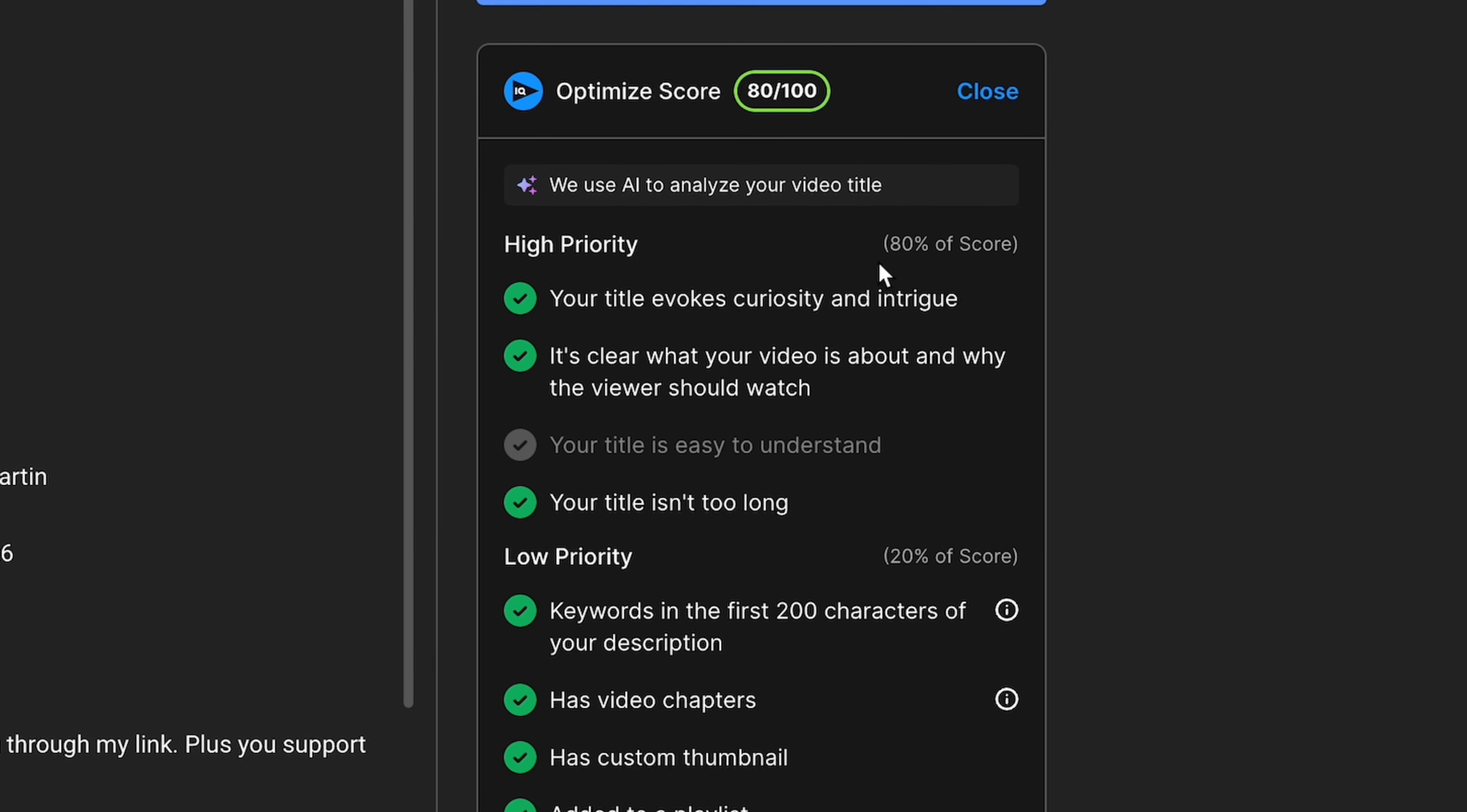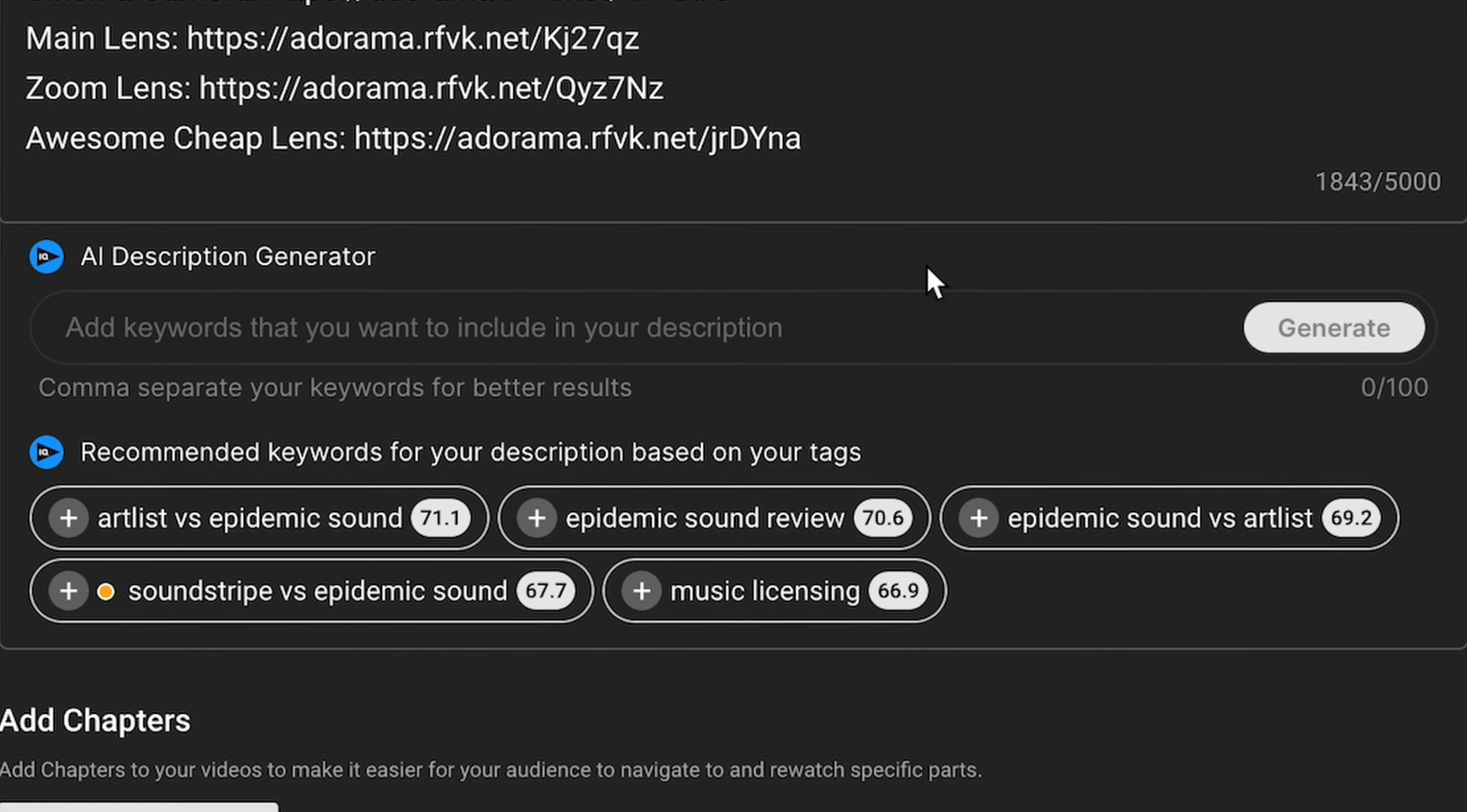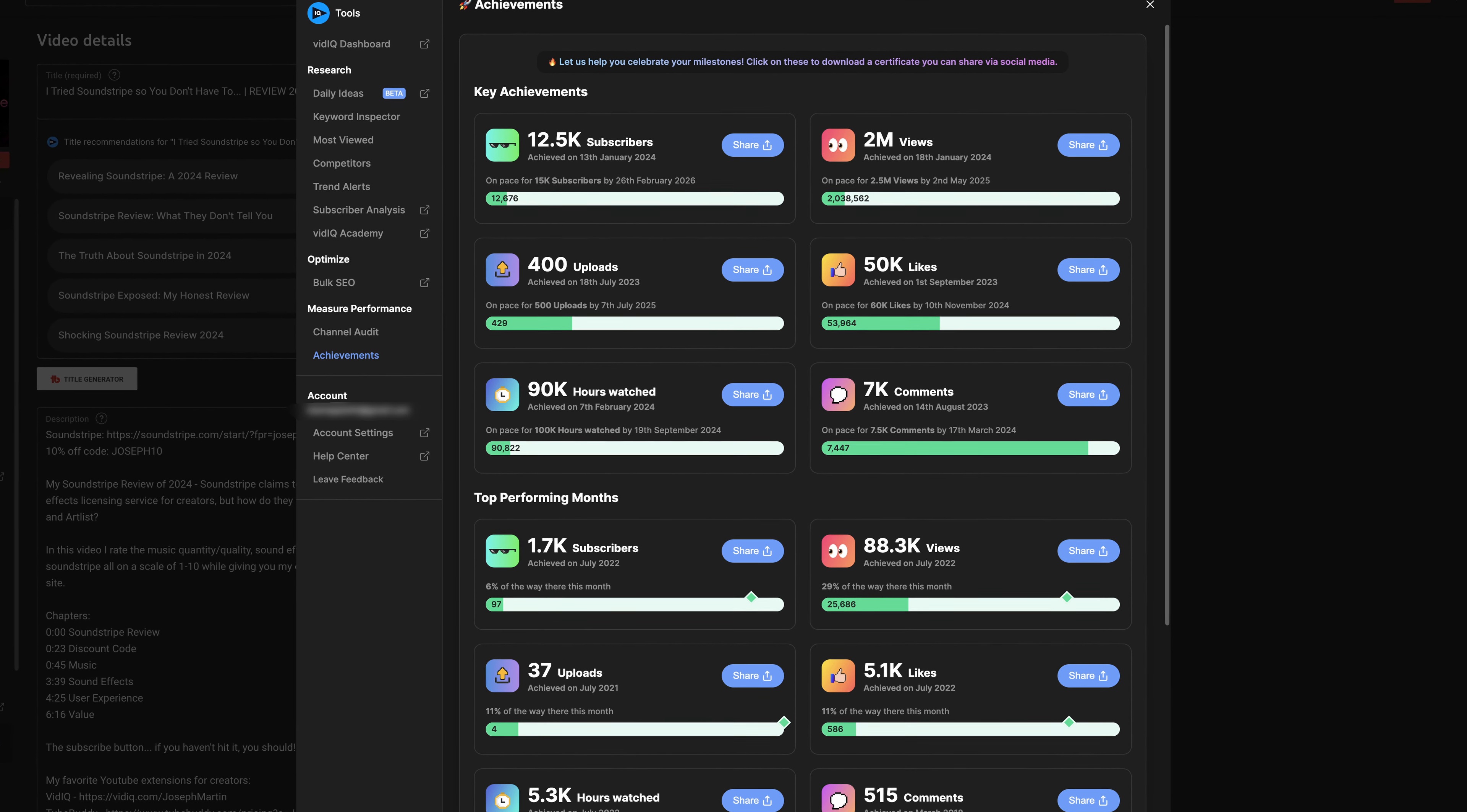vidIQ's upload tools feel much more integrated with YouTube, and any of their pop-up windows share that same sleek, clean appeal as their website does. Even small things like choice of colors and fonts and just overall general details make vidIQ far superior to TubeBuddy in this category.